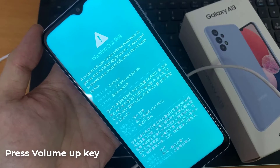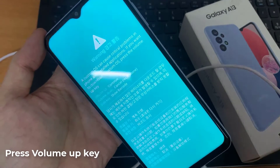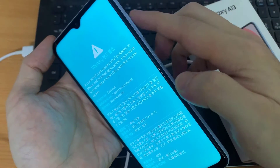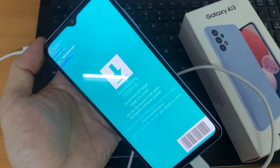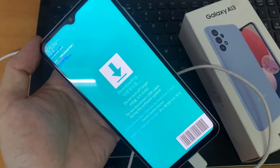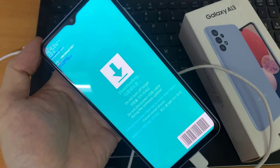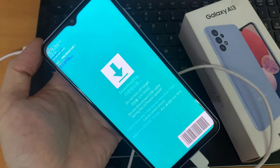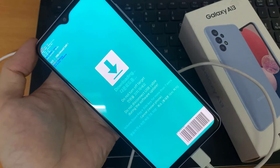Press on the volume up key to continue. Now we are in downloading mode, and in this mode there is also English and Korean at the bottom of the screen.